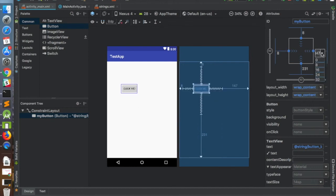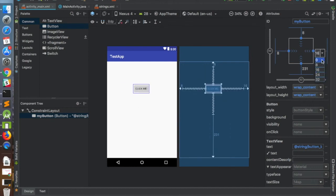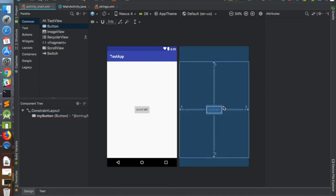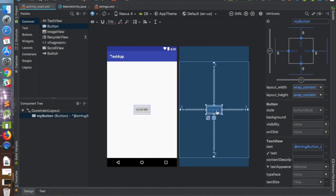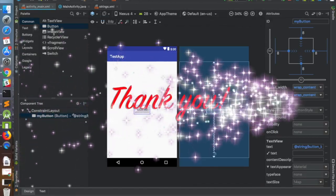That's pretty much it. In the next video we'll build a more complicated UI based on ConstraintLayout. If you have any questions on this, feel free to ask. Thank you.